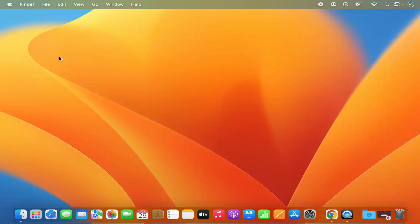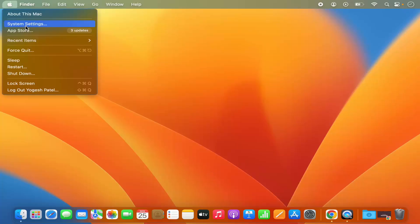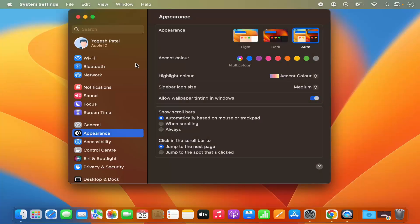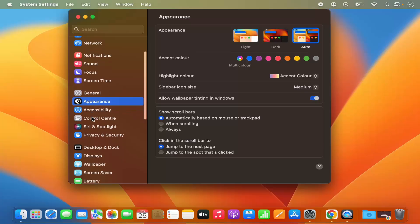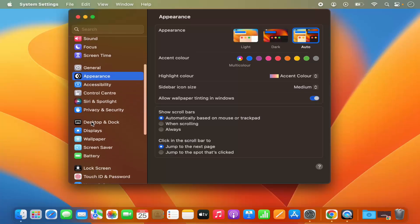First, click on the Apple logo and then click on the System Settings option, which is going to open the System Settings window. You can also open System Settings by clicking on its icon on the dock. Once the System Settings window opens, on the left-hand side you can see a menu which you can scroll, and you will be able to see the option that says Desktop and Dock.